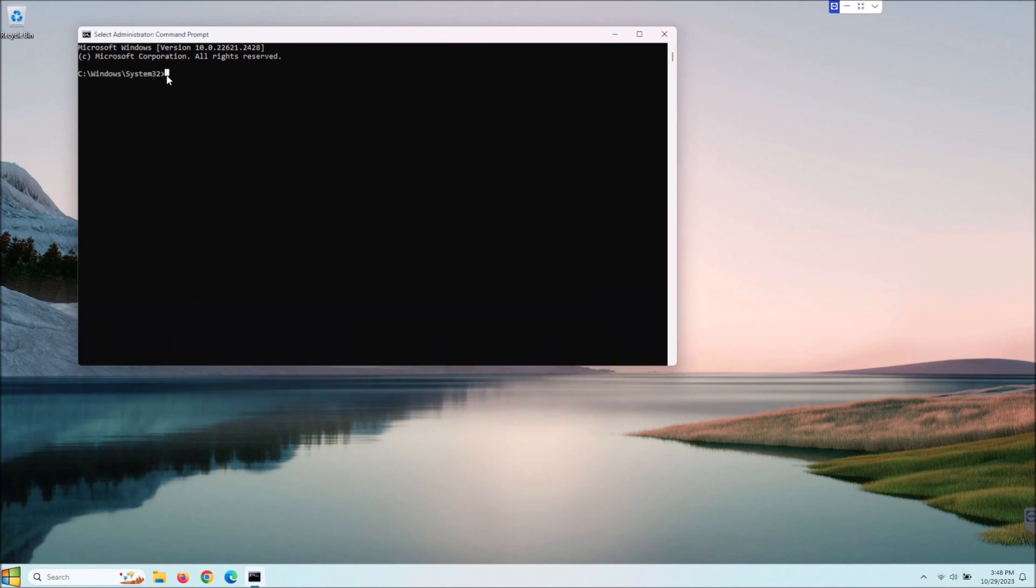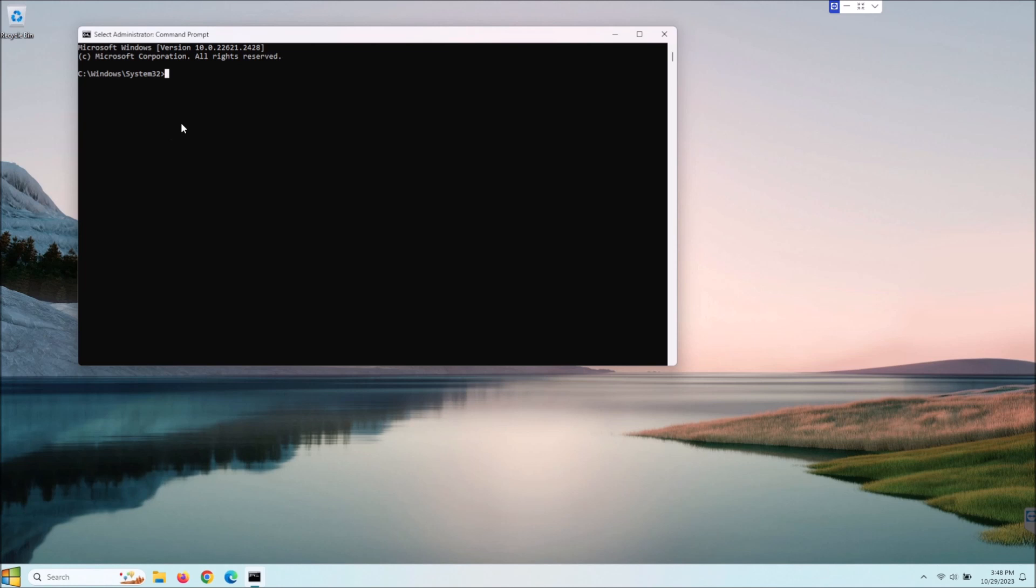Okay so for the second part, doing this by the command line, it will be using the DISM which is the deployment image servicing and management. So make sure you're in admin mode and this is kind of nice because you can install telnet right there on the fly without having to go into the programs and features.